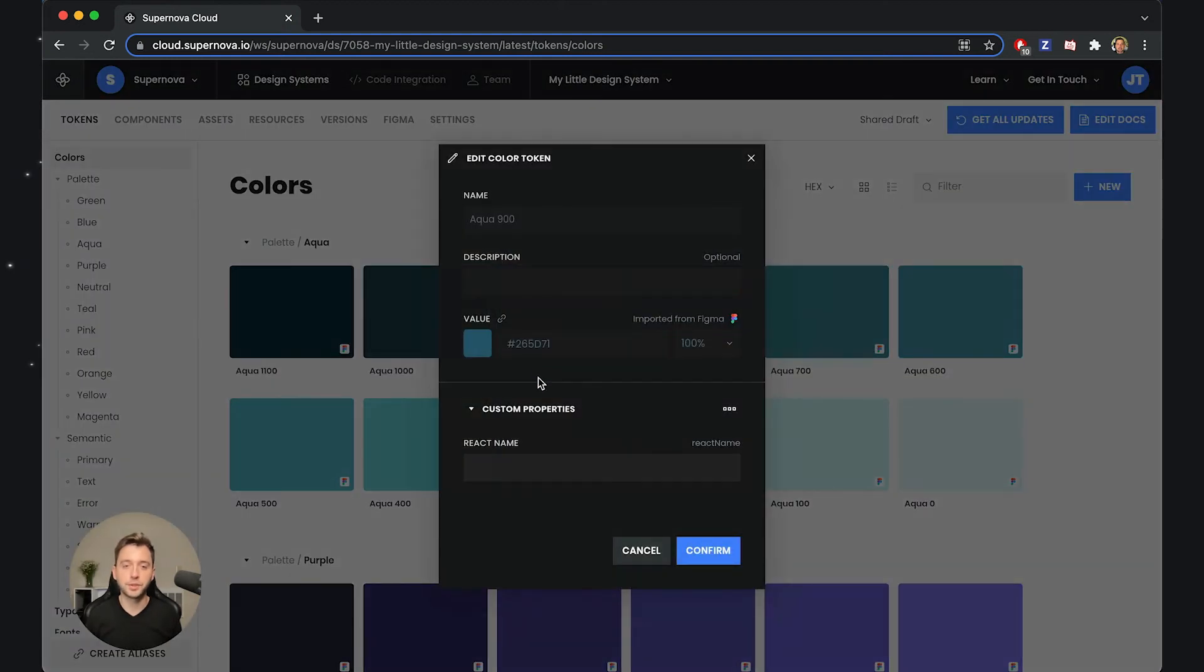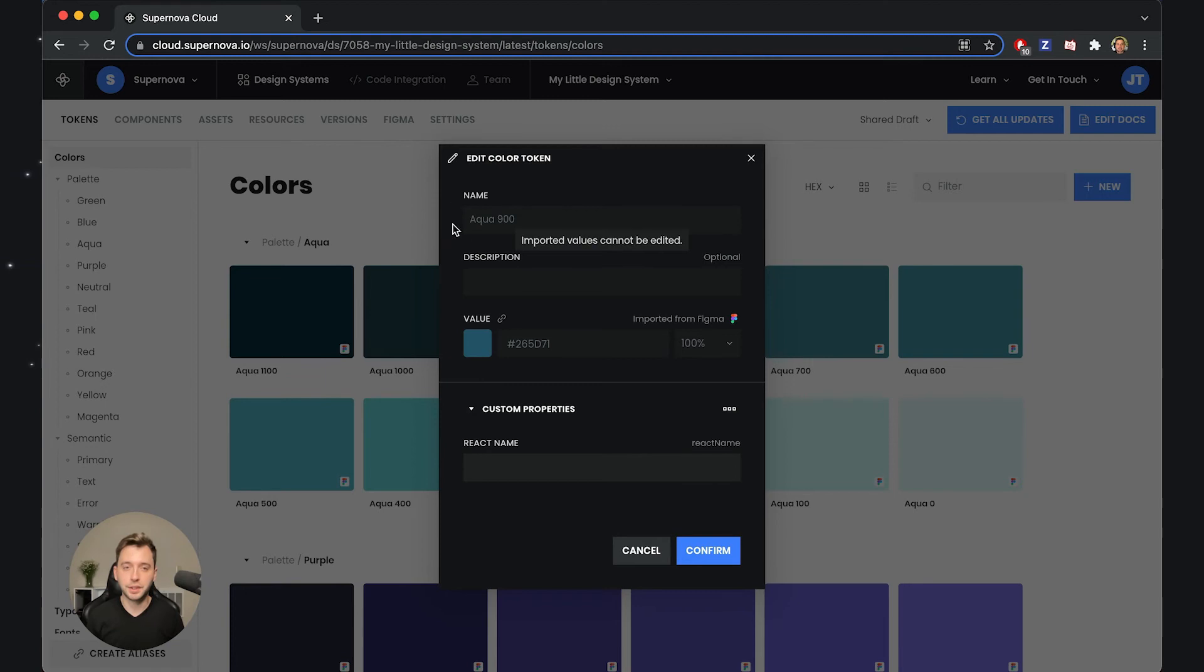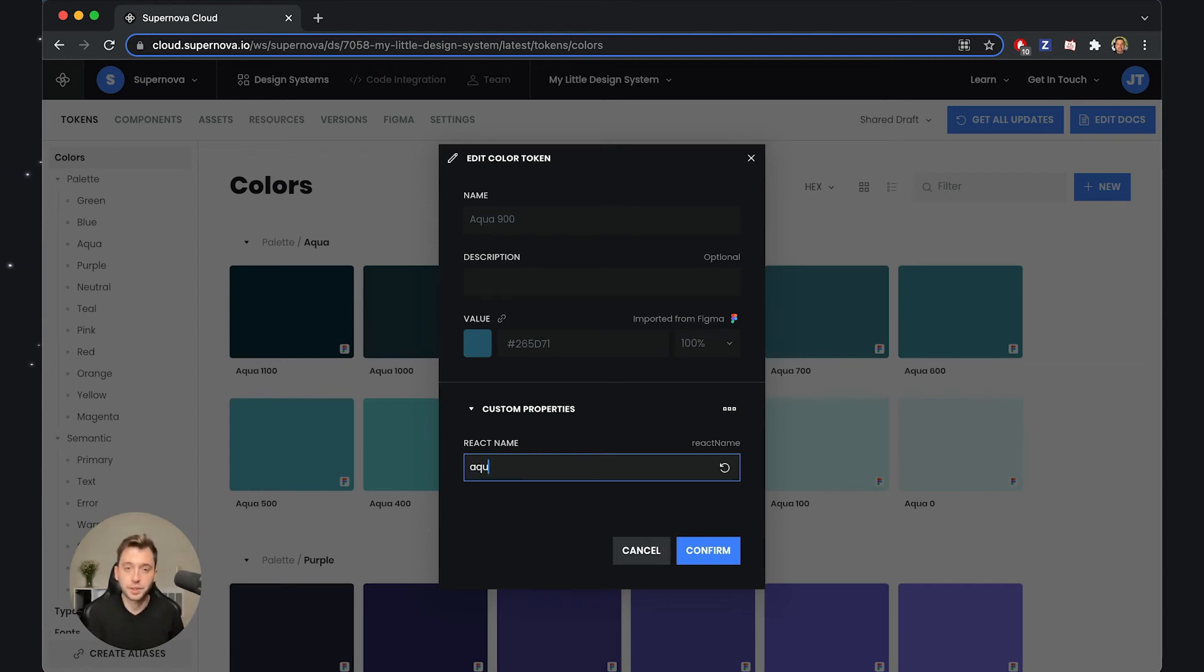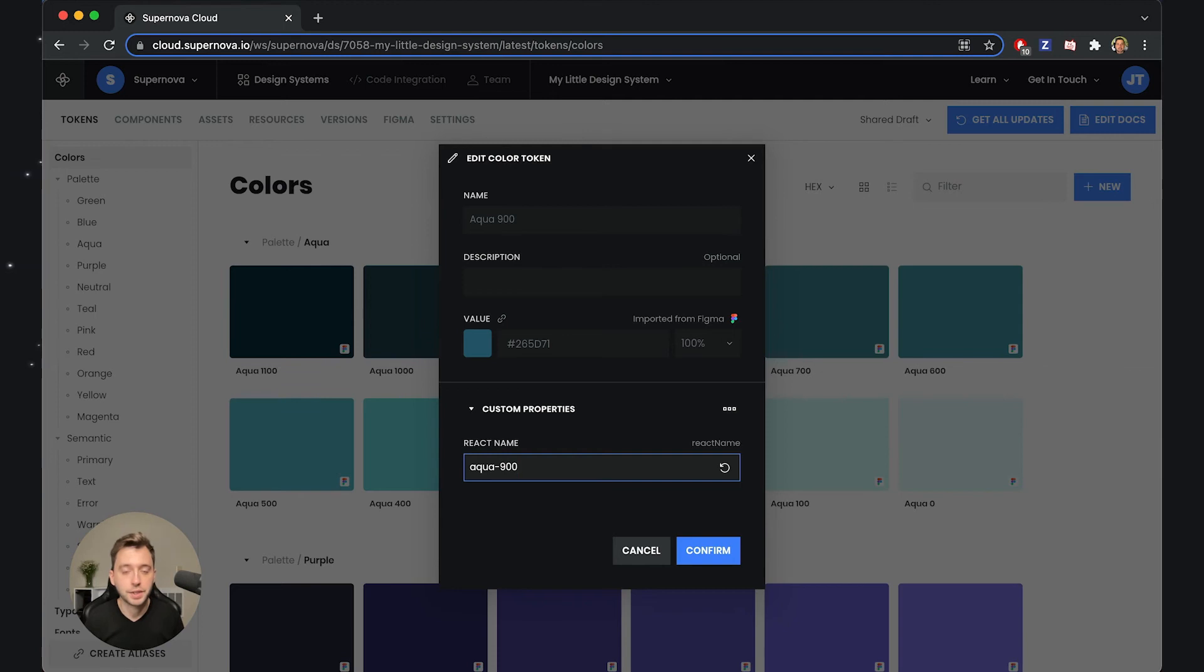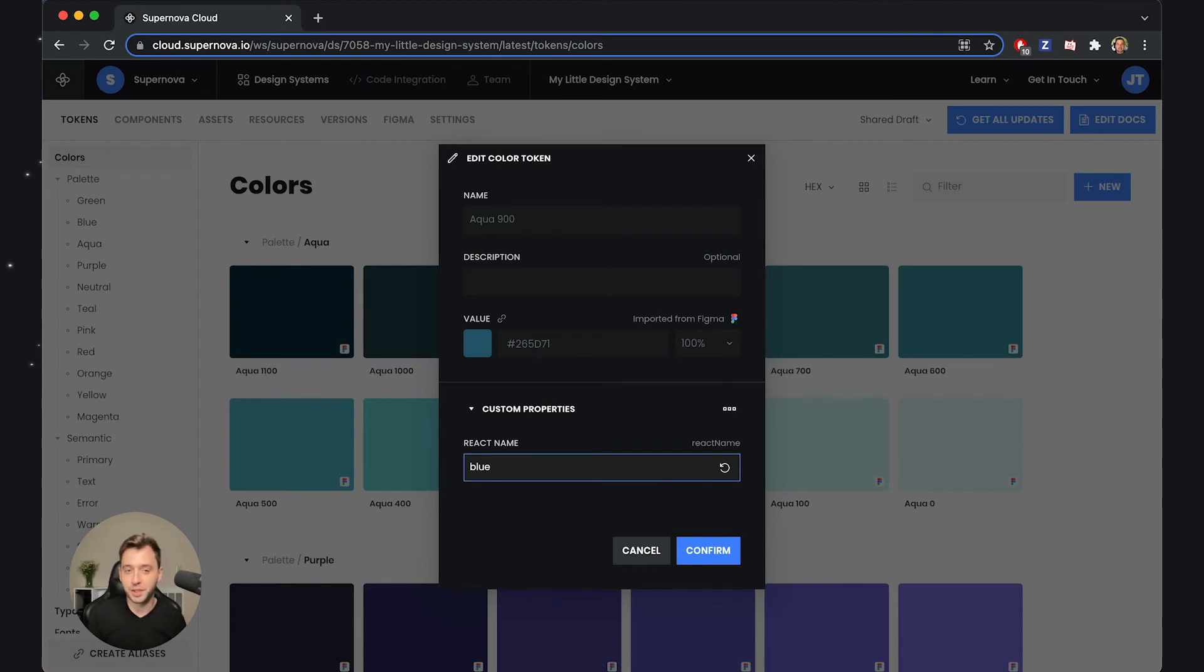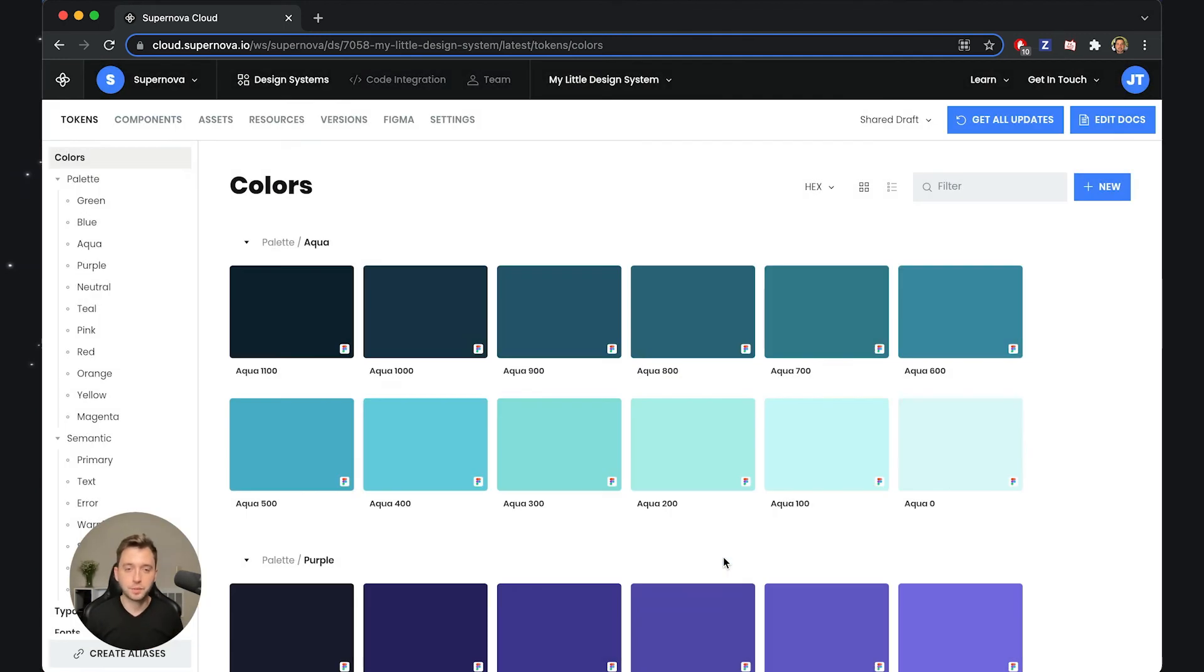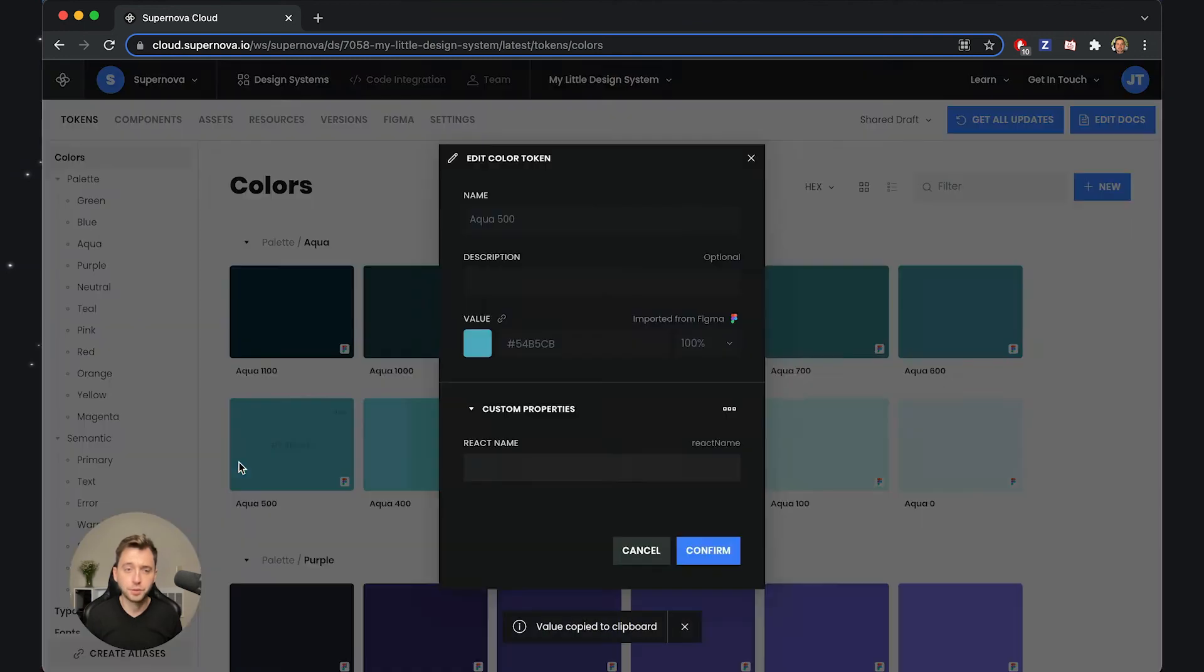Now if we go to Custom Properties, you can see that other than the name, this color token actually also has React Name. I could put anything here. Maybe I would like to format the name differently—something like Aqua 900. Or I could even confuse everyone and put Blue here, right? Nothing stops me from doing so. But what's important is that once I save this...